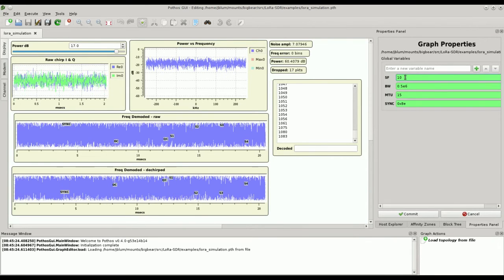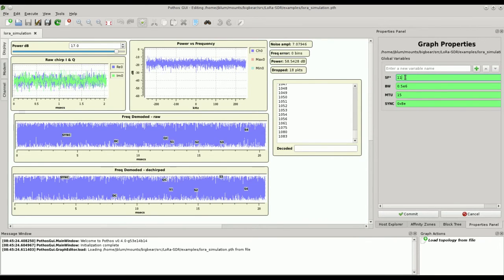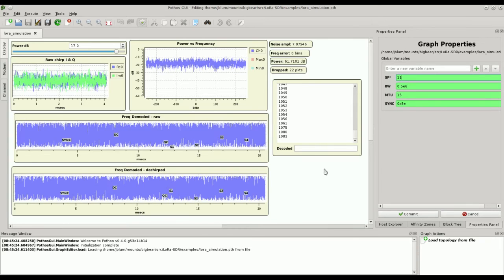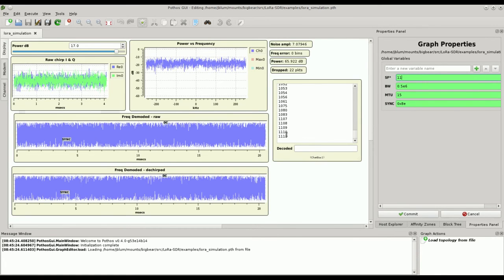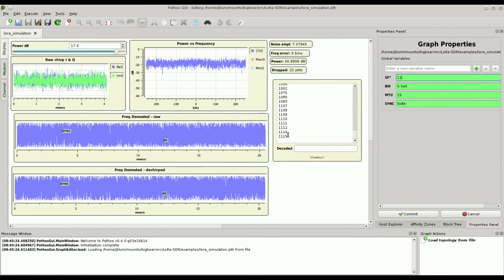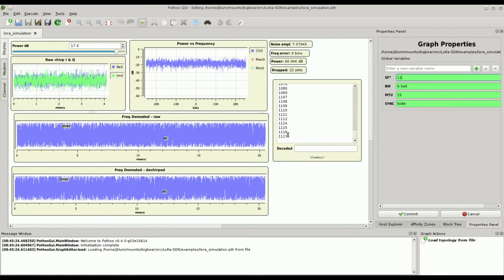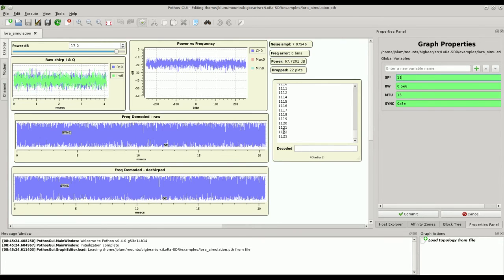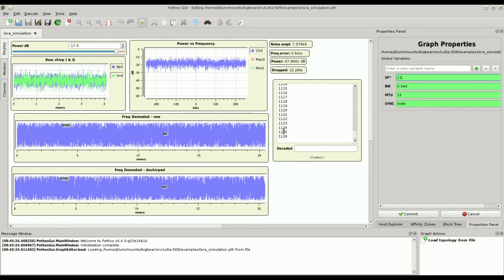Now watch, we'll increase the spreading factor, increases our robustness. And now, we've resumed receiving all of our properly incrementing messages.